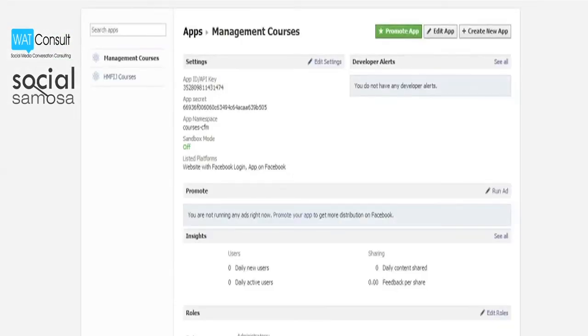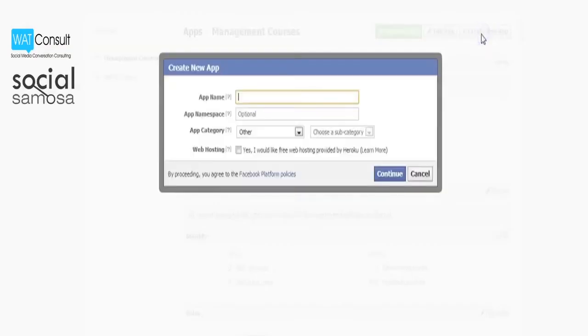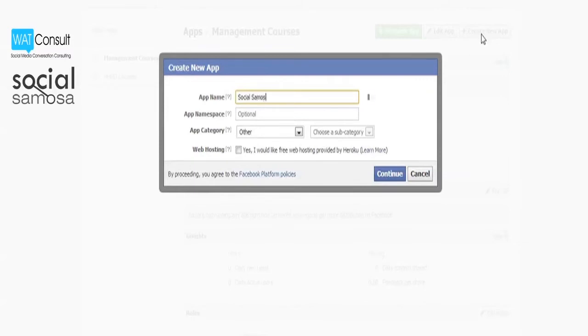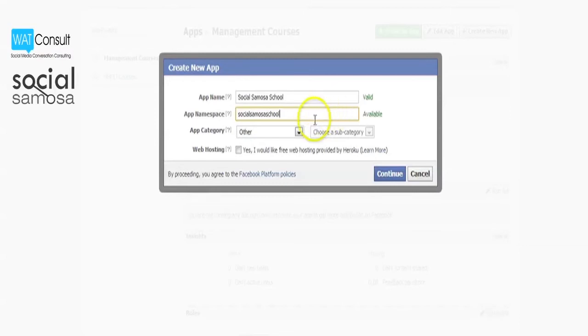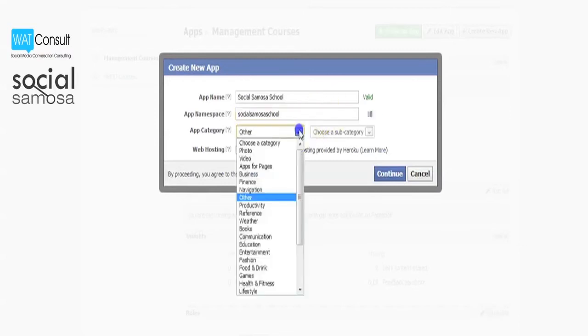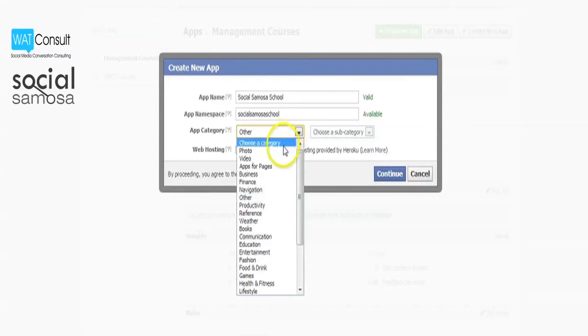Once you have logged in, click on create new app from the top right hand corner. You will need to provide a display name which is what your app or tab will be called. You will also need to create a namespace which is basically a unique ID for your app. You can also assign a category to your app. In this tutorial we are going to install a simple image app so we will assign the category as photo.